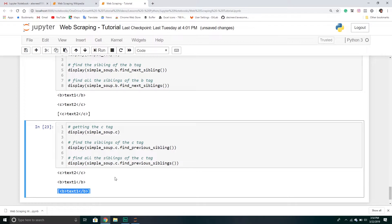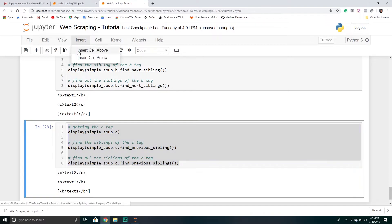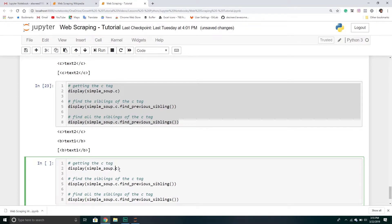We can also do the same with elements — finding the next element belonging to a particular tag. So working with the A tag, we call find_next() to find the next element after A. If we want all the elements that follow, we use find_all_next(). In both examples we're working with the A tag.